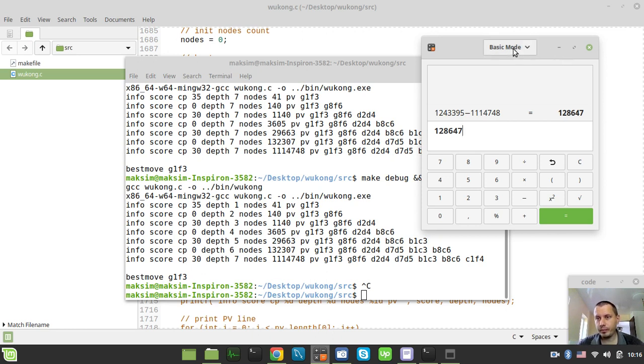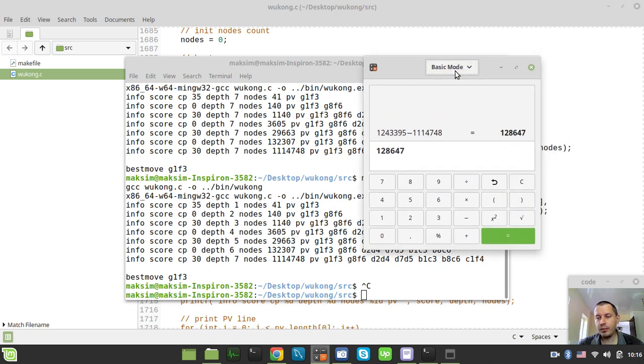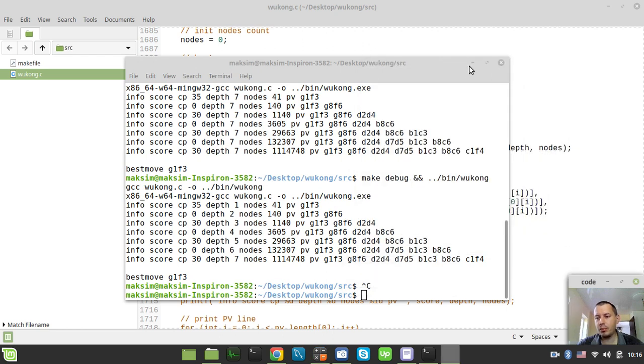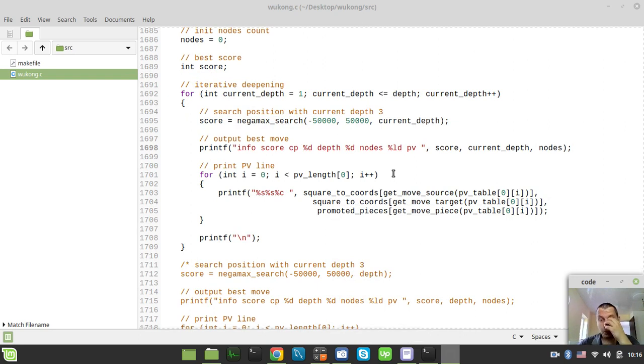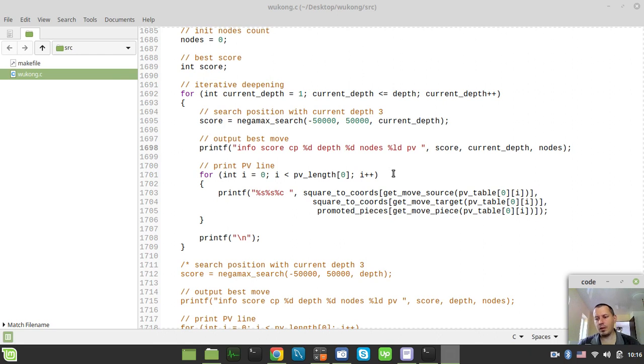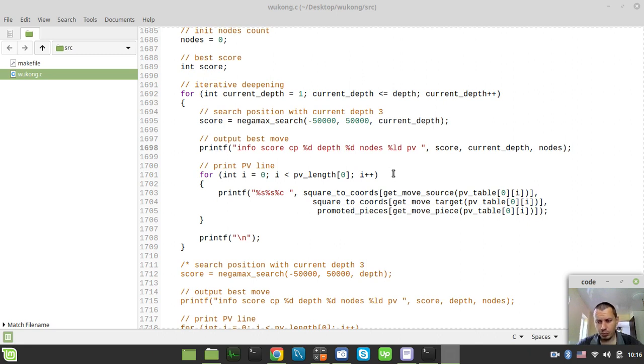And I believe this might be even more beneficial in a complicated position involving many captures and things like that. Because it's absolutely essential to go exactly for the principal variation moves rather than for whatever else moves.